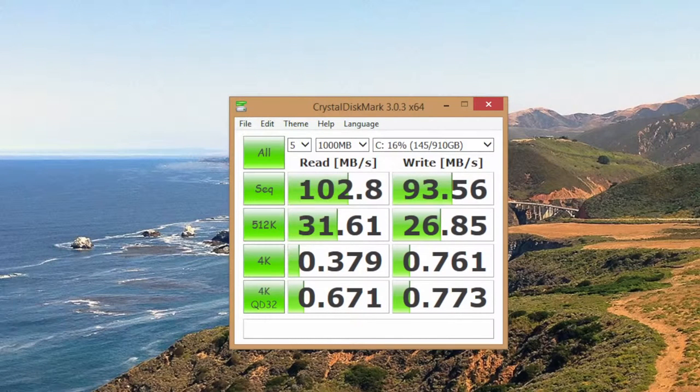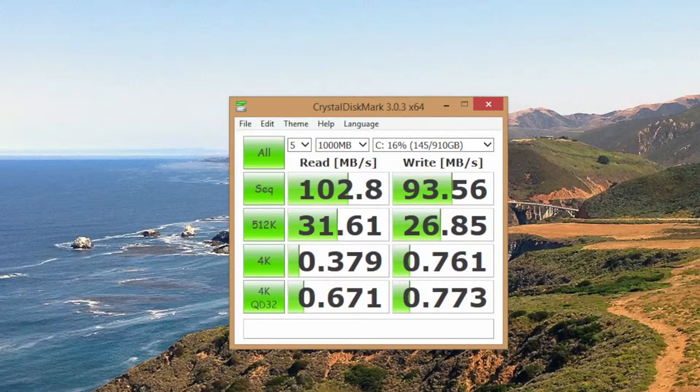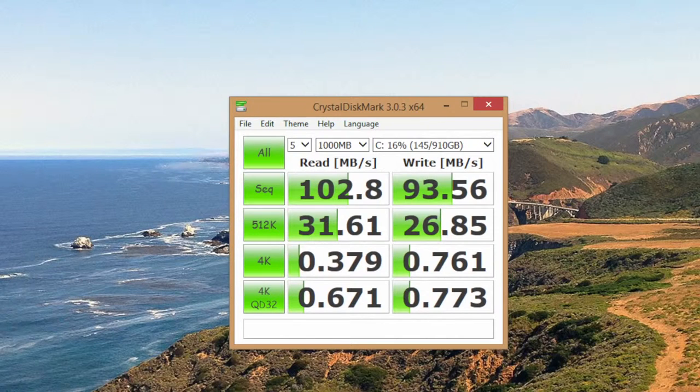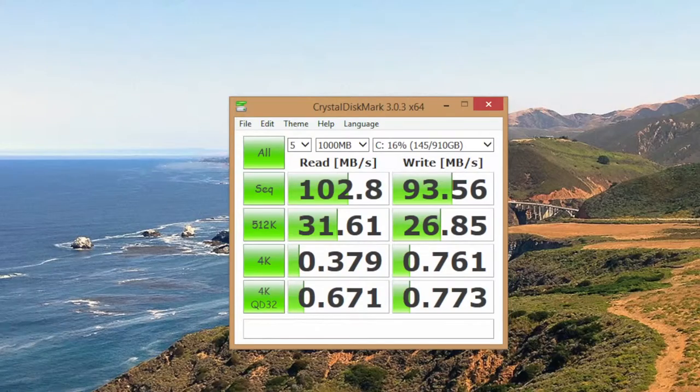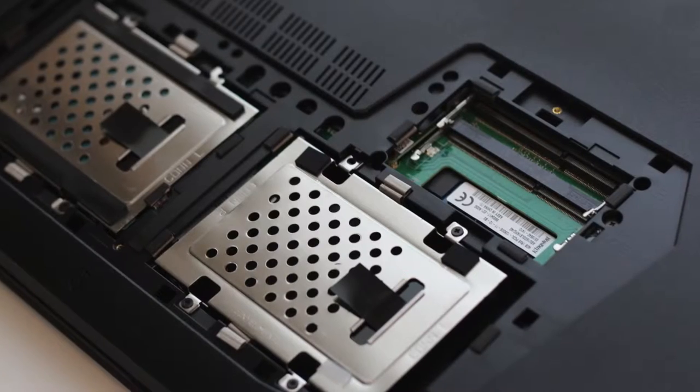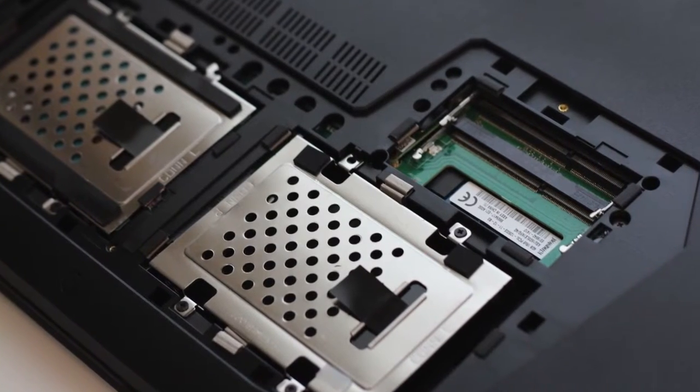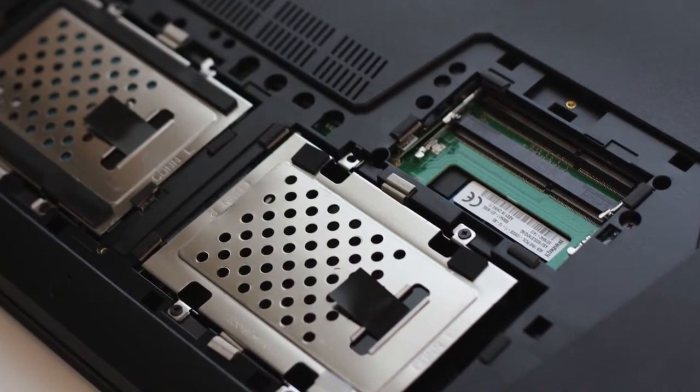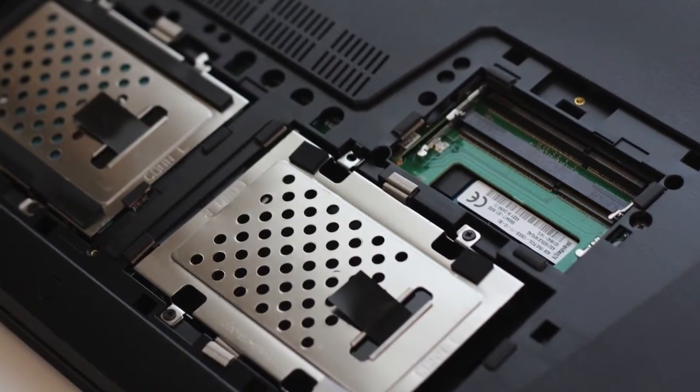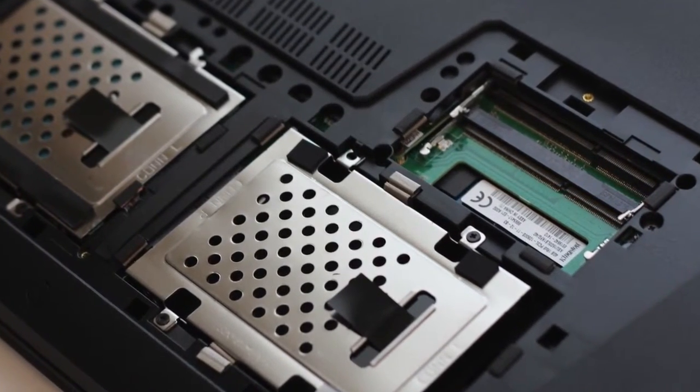This laptop features a 1TB hard drive running at 5400 RPM. Let's test out the benchmarks by using Crystal Disk Mark. For the sequential read speed, I got 102.8MB a second, and for the sequential write speed, I got 93.56MB a second. For better performance, you can either upgrade the main hard drive to an SSD or use the secondary hard drive slot to add an SSD.